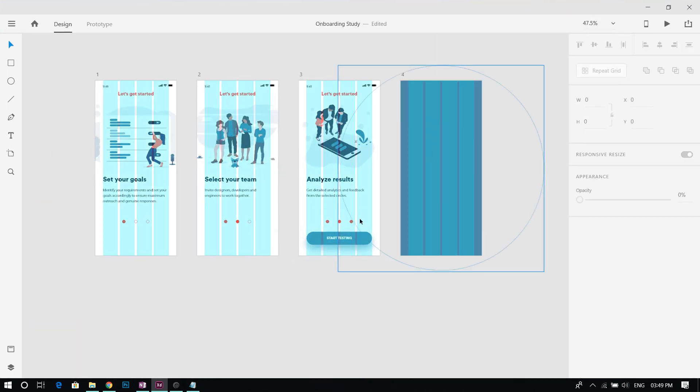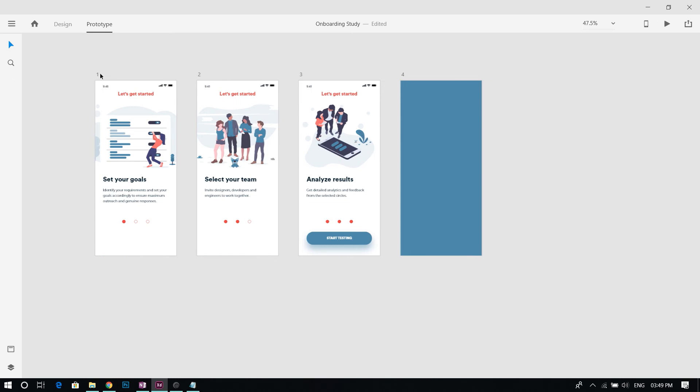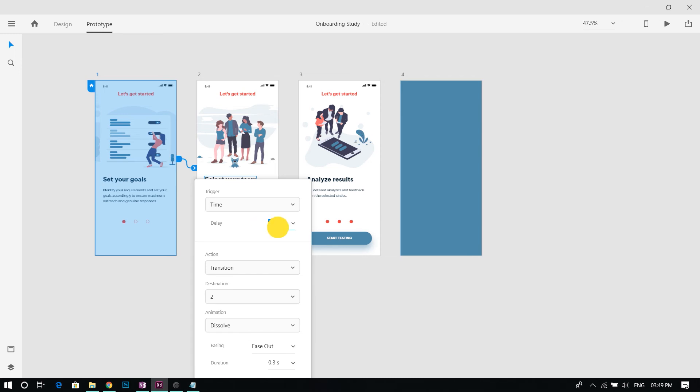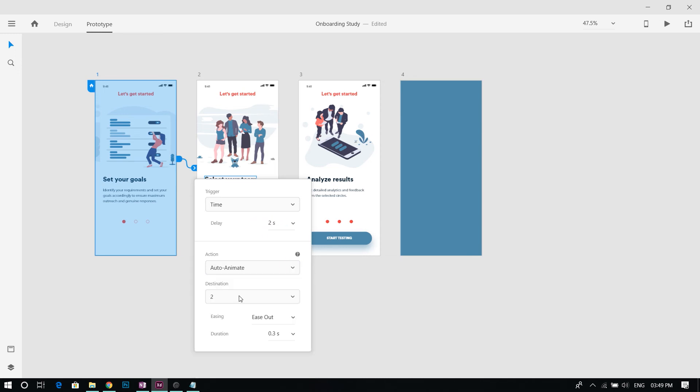Head onto the prototype section and rig the screens together. We can use timed transitions with a 2 second delay and auto animate with snap transition with one second duration.